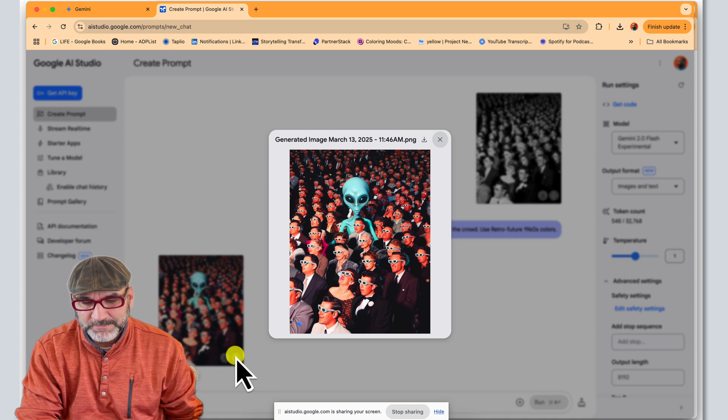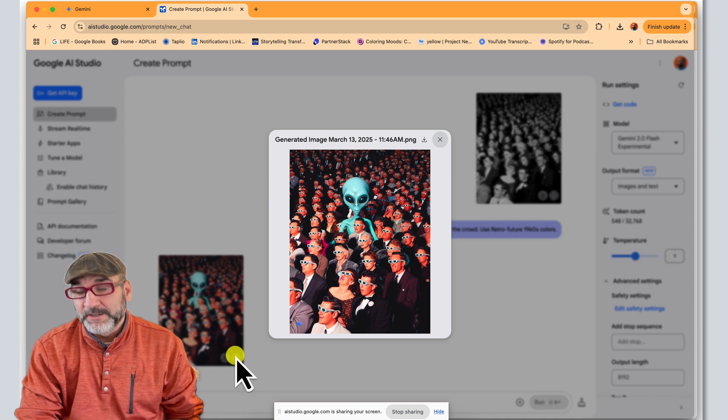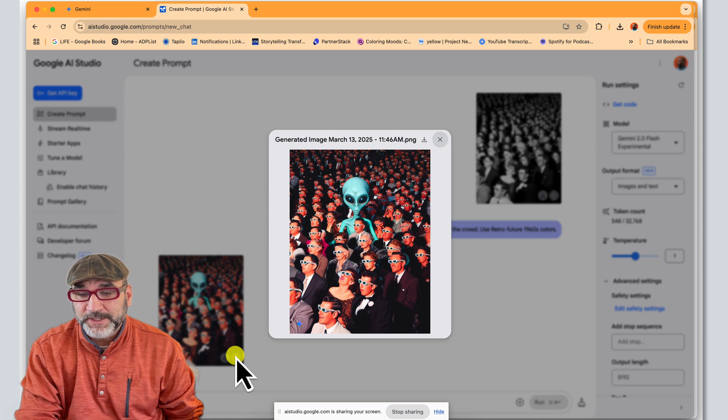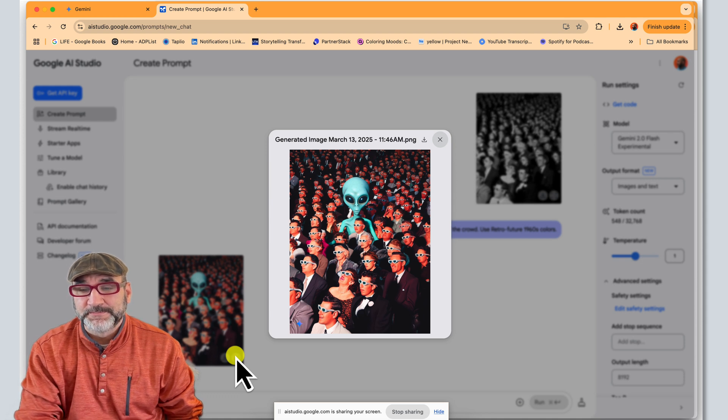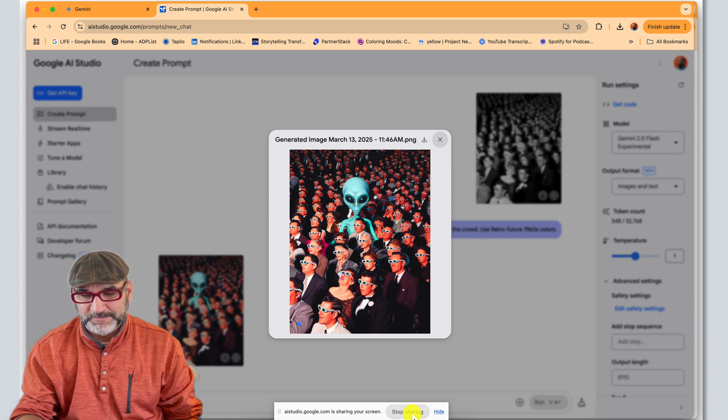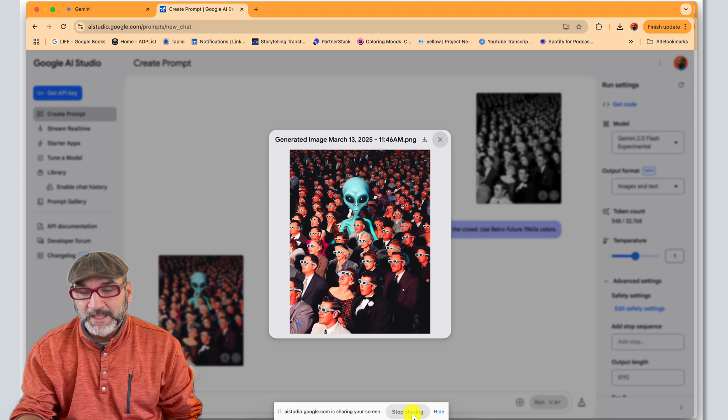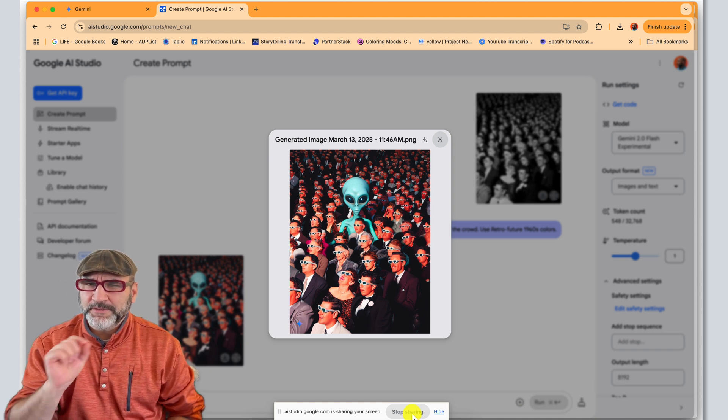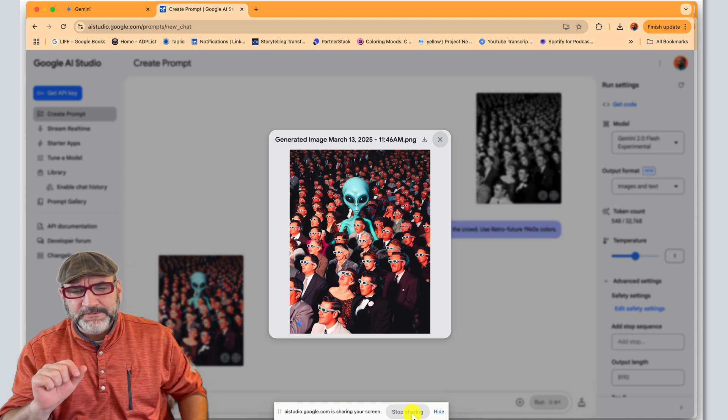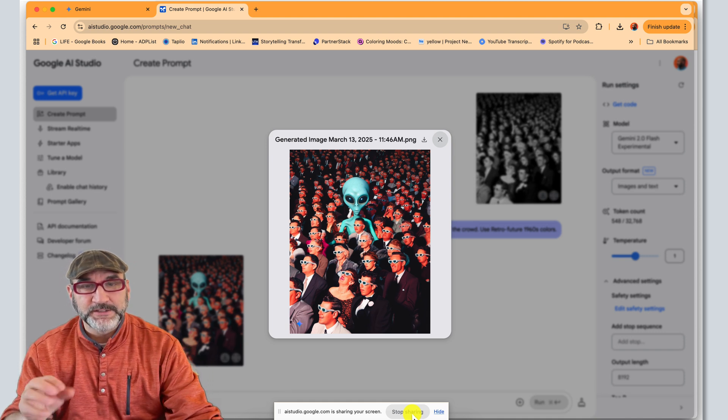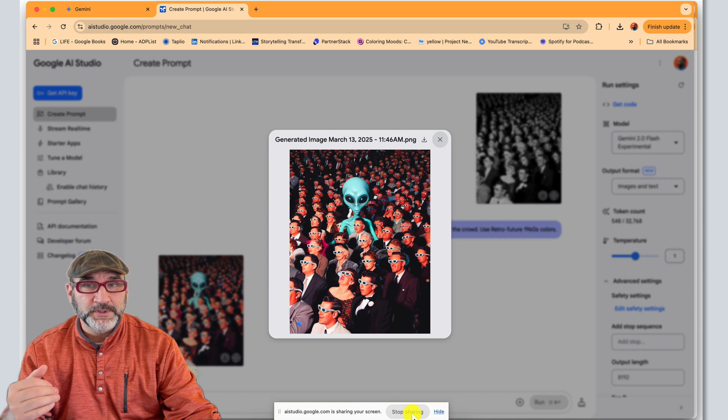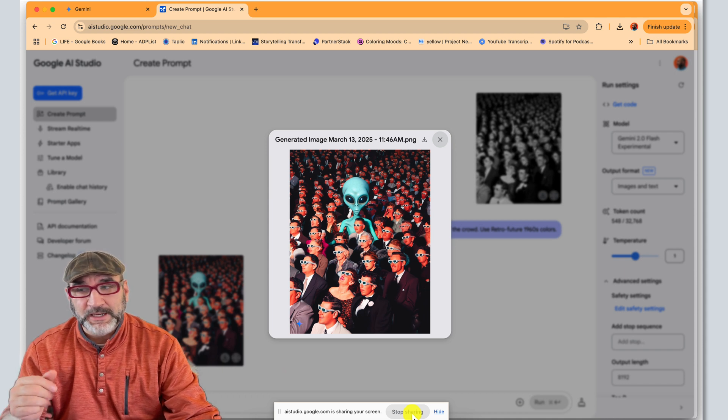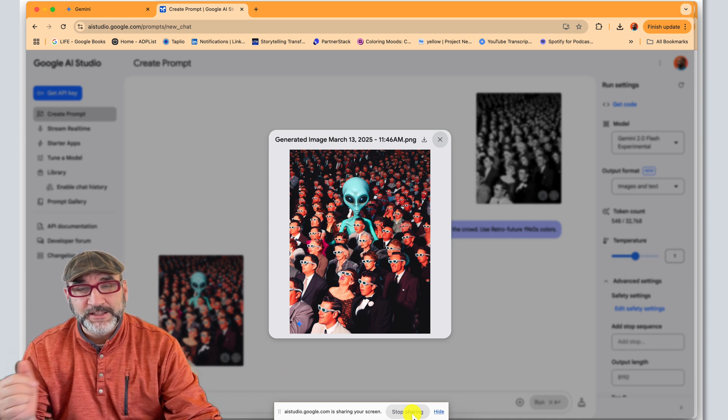The updated image with the alien in the center of the crowd looks good. Is there anything else I can help you with? You're welcome. Is there anything else I can assist you with today? Not at this time. But I do have a quick question. If I was wanting to use your capabilities, would you be helpful in tools like Adobe Photoshop, Midjourney, and things like that?